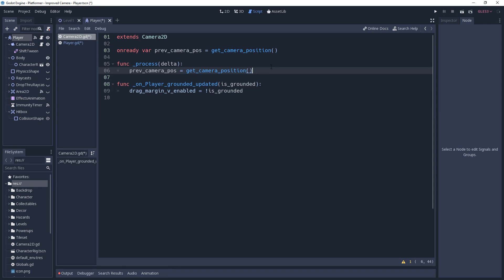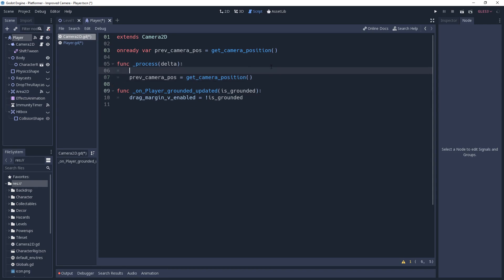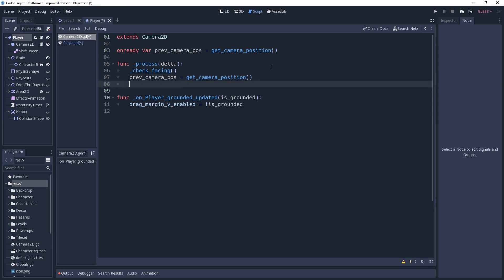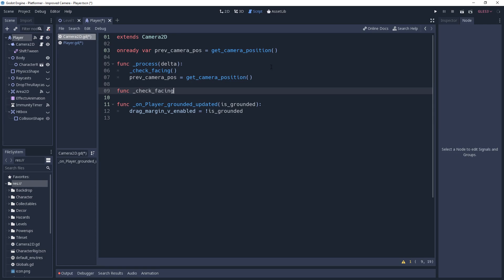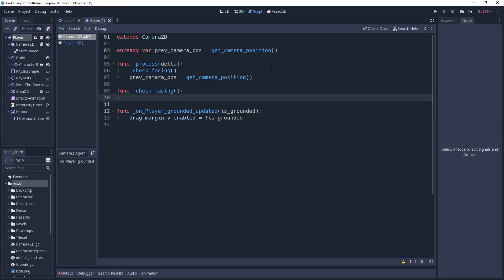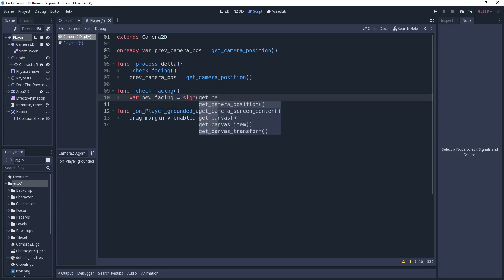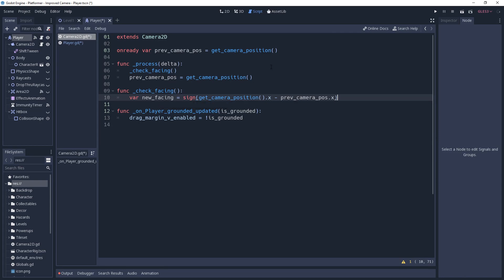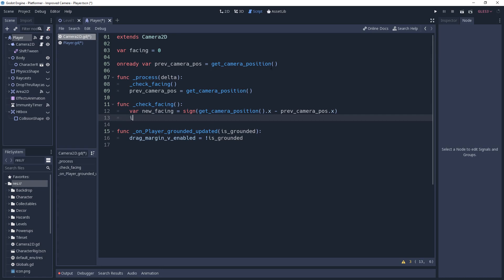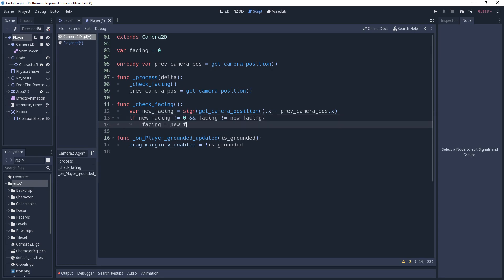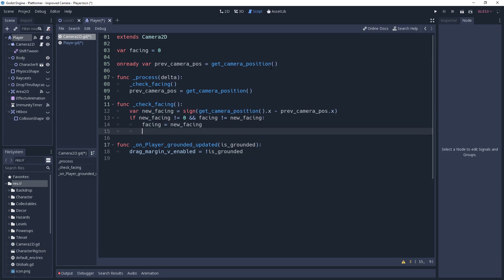And now that we know the camera's position every tick, we'll need to make a call to the method checkFacing before setting the previous camera position. CheckFacing is a function we'll need to create ourselves, which we're going to do now. Inside of checkFacing, we want to detect if the camera has moved. We'll declare a variable called newFacing and set it equal to the sign of get cameraPosition.x minus previous cameraPosition.x. This will set newFacing equal to negative 1 if the camera moves left, 0 if it doesn't move, and 1 if it moves to the right. Now we just need to know what our previous facing was, so we'll create a variable outside of this function named facing, and set it equal to 0. We'll make an if statement checking if newFacing does not equal 0, and facing does not equal newFacing, meaning the camera has moved and in a different direction than before, then we'll set facing to newFacing.